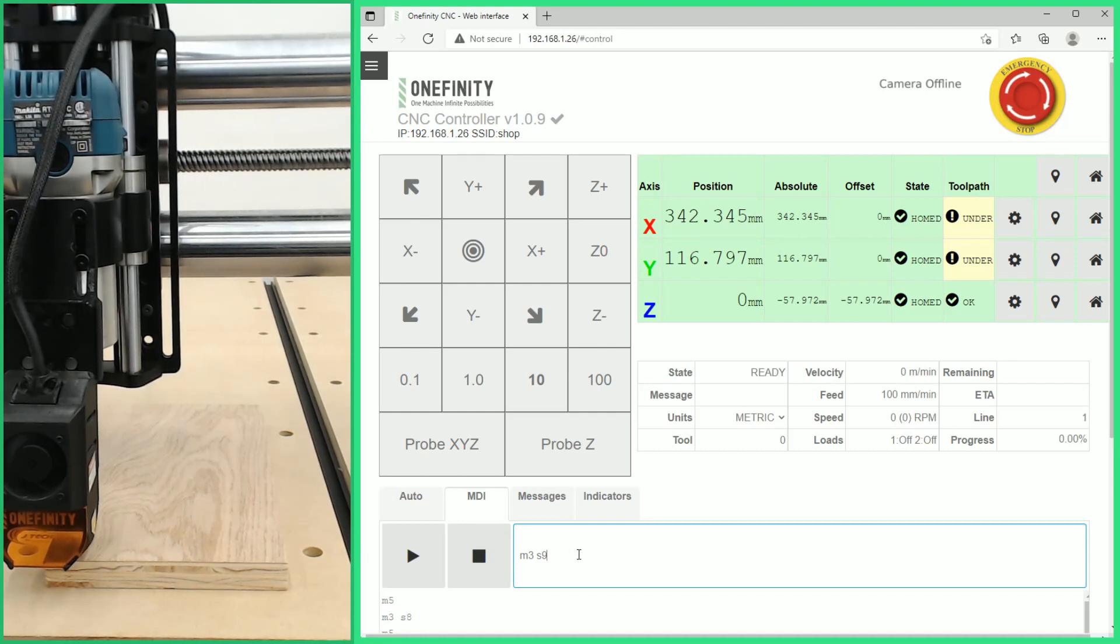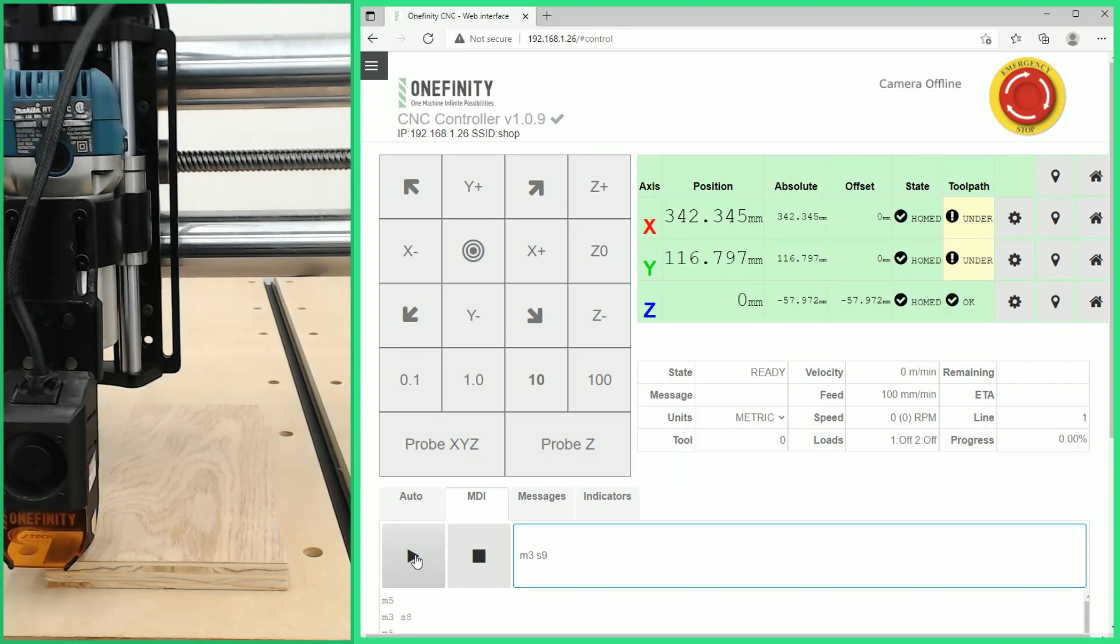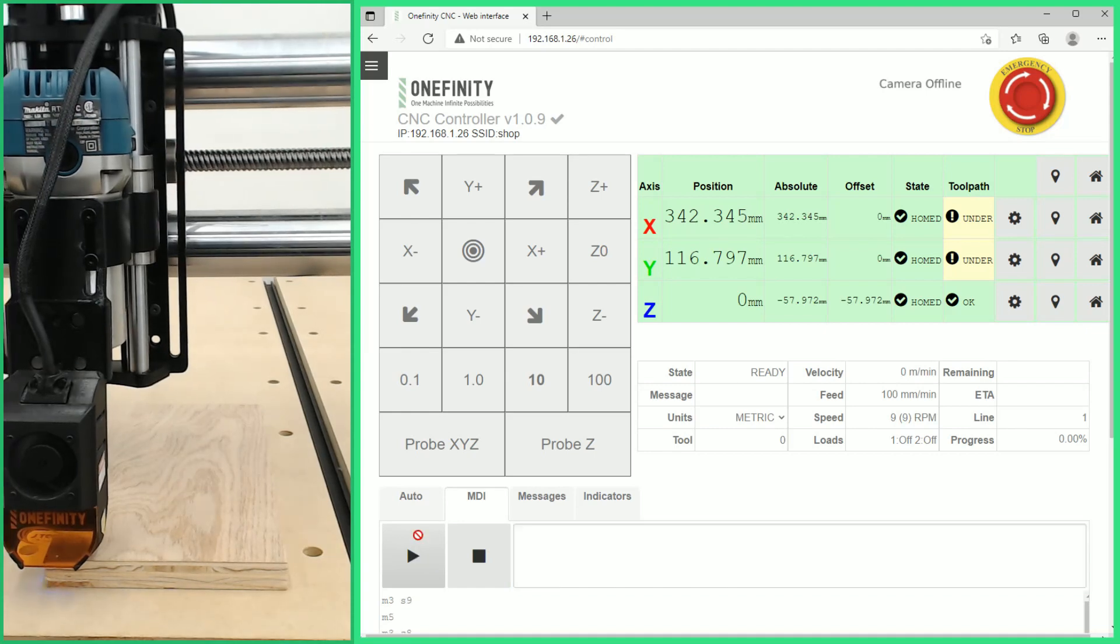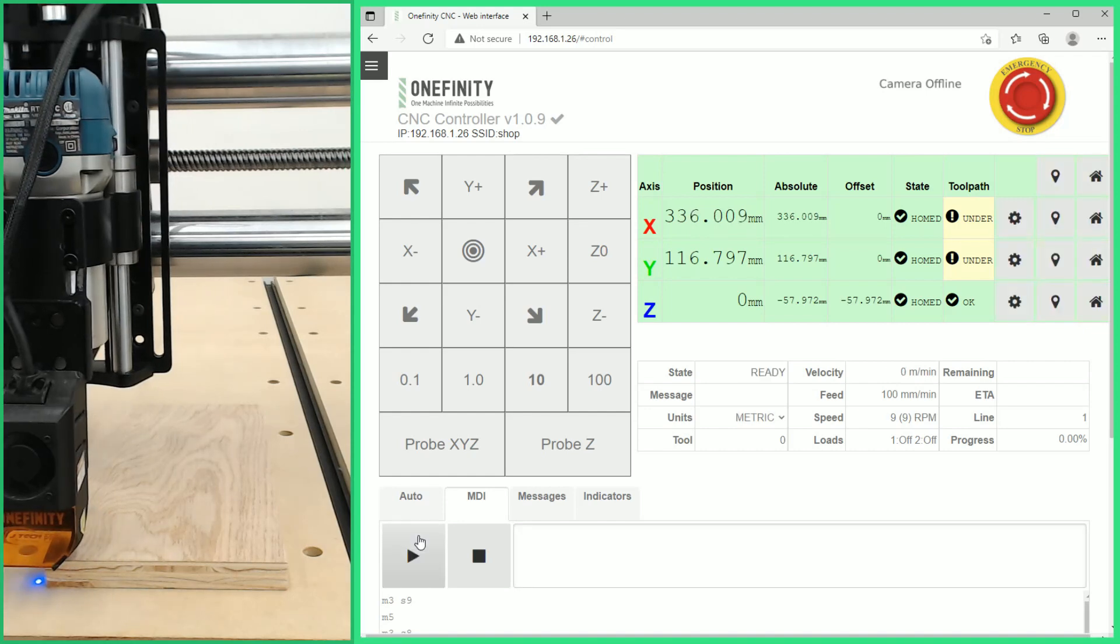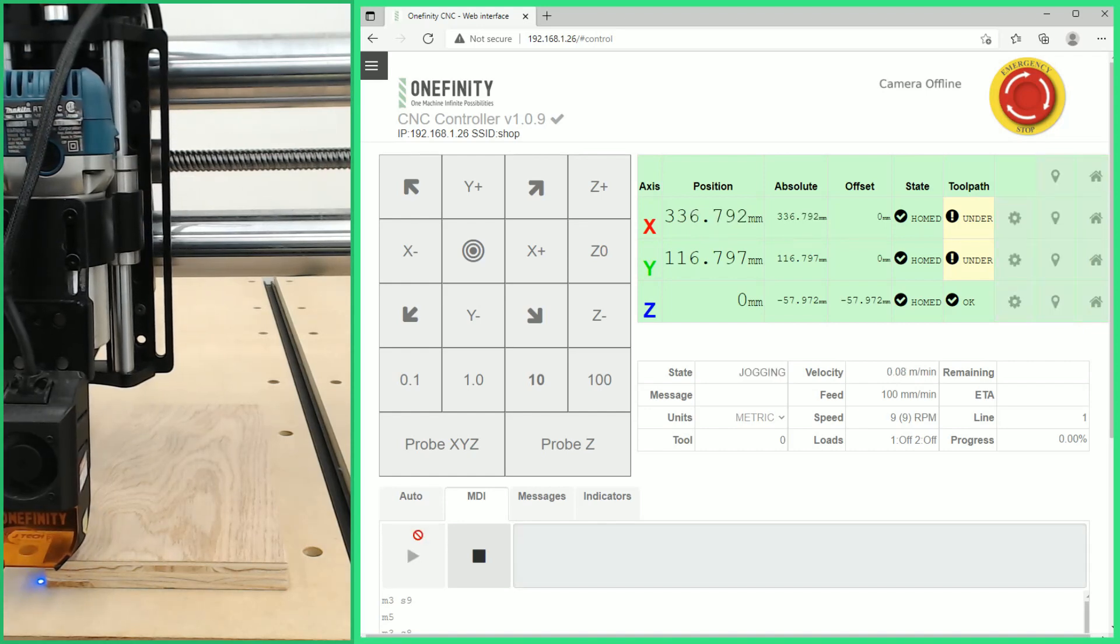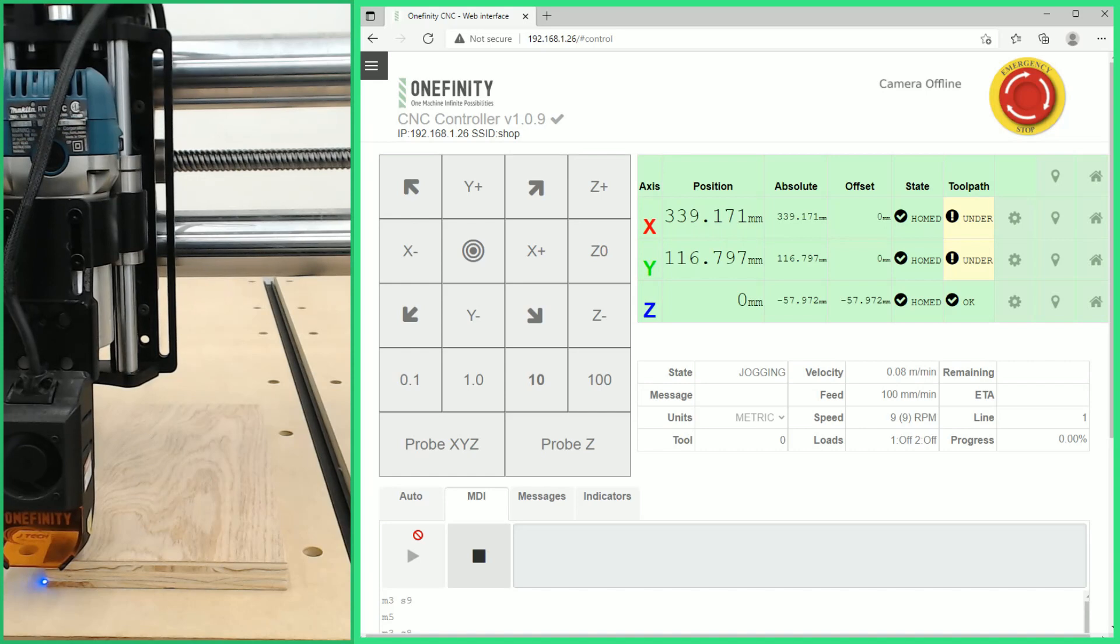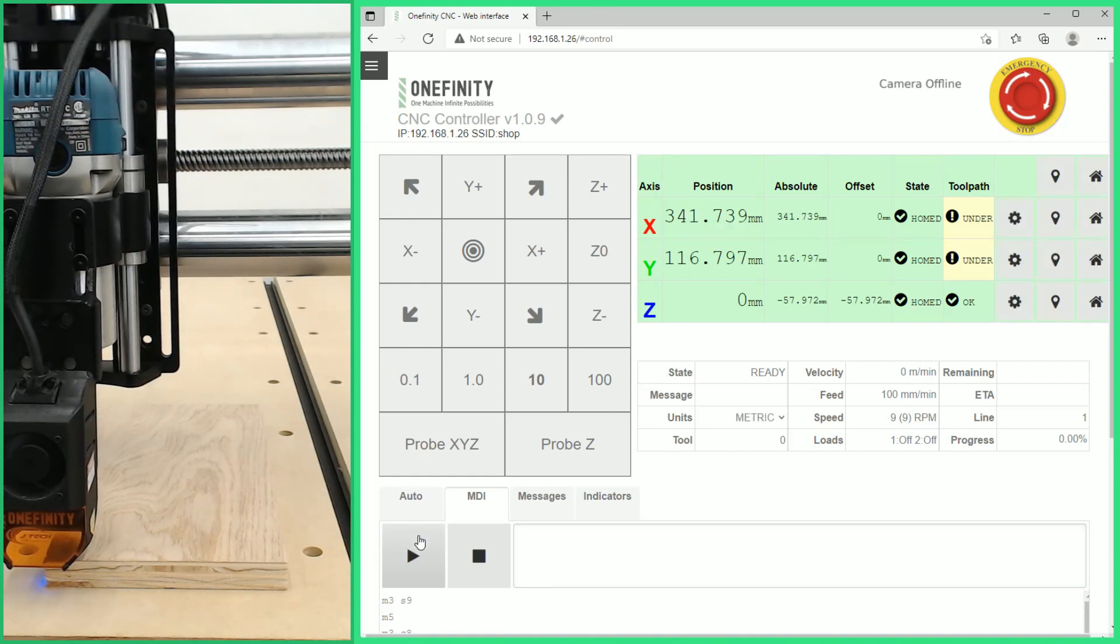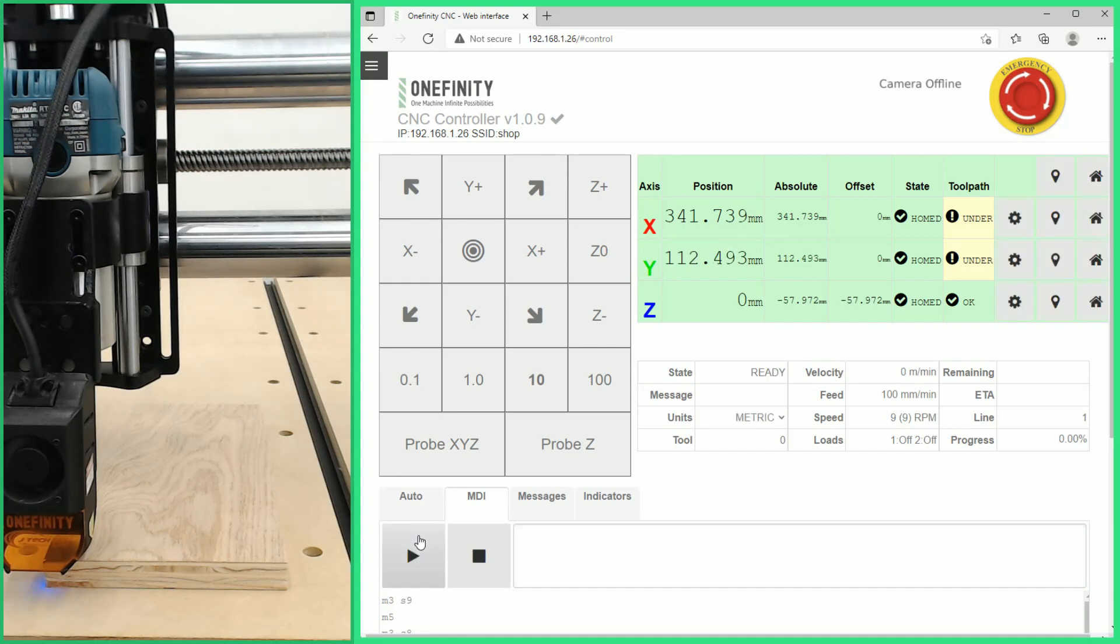Now that we found our number we can give that M3 S9 command and we can jog our X and Y axes into the correct positions. With that laser shooting that beam you can see it is very small but we can see where the laser is hitting our material. It is not burning and we're just going to follow that tiny little dot get it as close to our zero point as we possibly can.